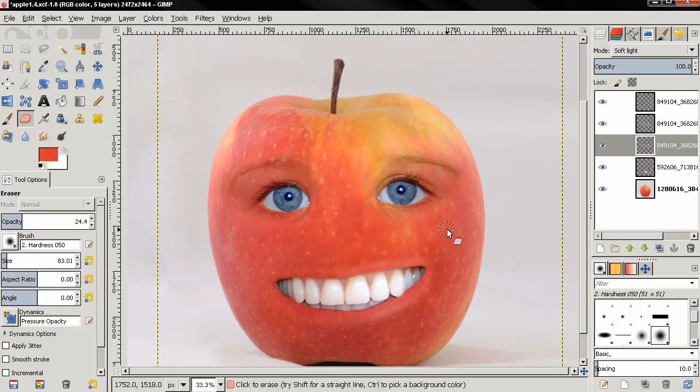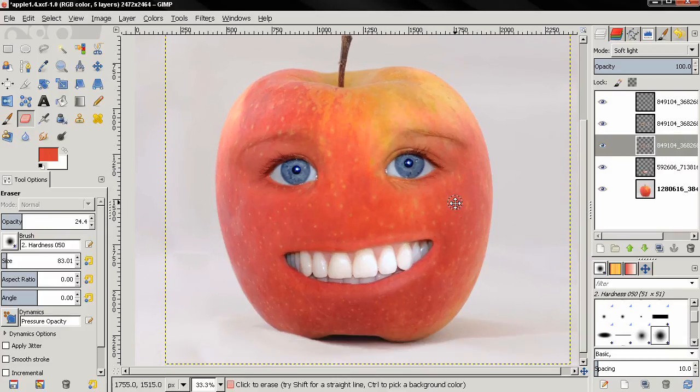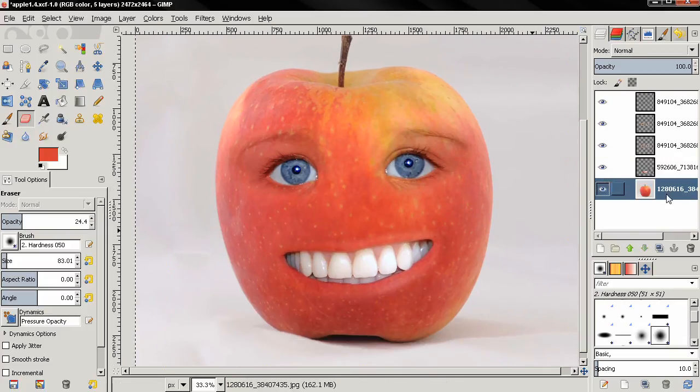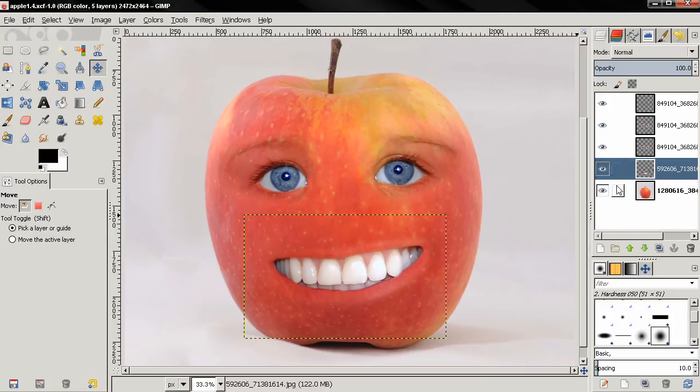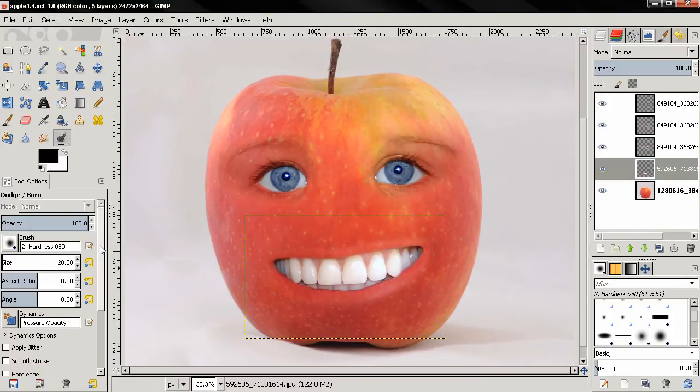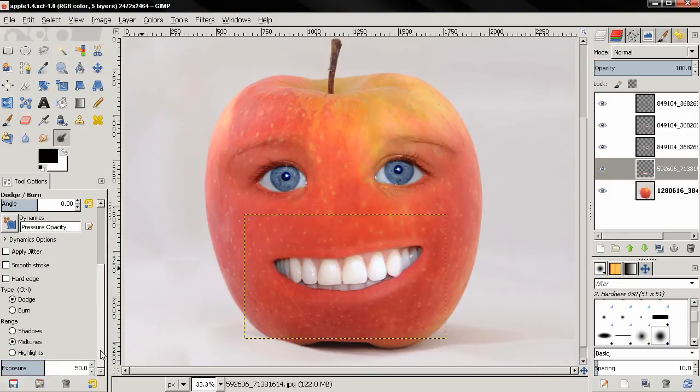I'm going to pause here for a moment. Okay, so there is one more thing I want to do on the layer with the smile: dodge and burn tool. Adjust the size of the brush to 100 and choose the burn type.